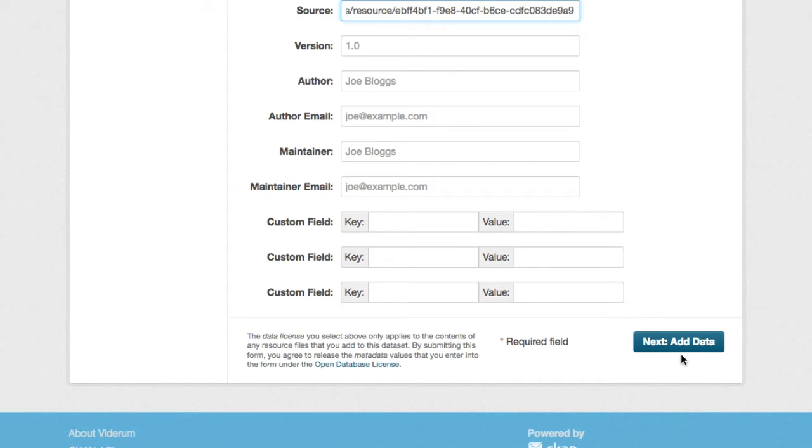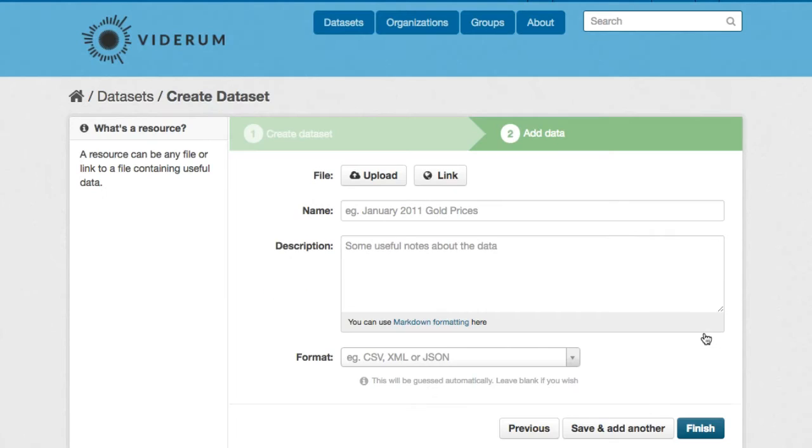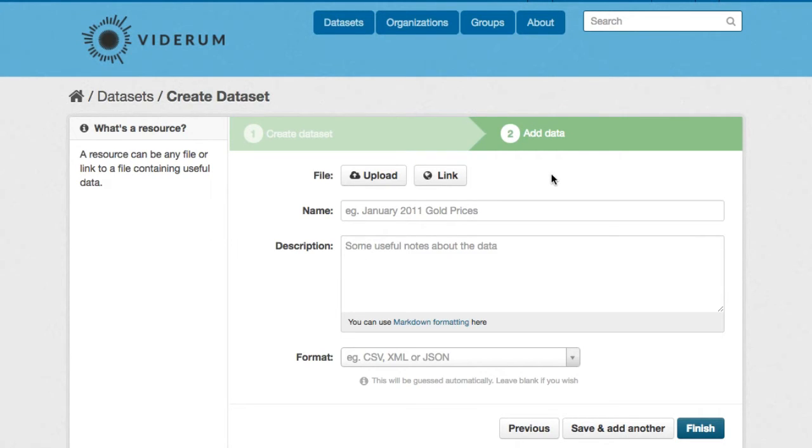Then we'll click Next, Add Data. And on the second page you can either choose a file from your computer, or provide a link to an external resource.